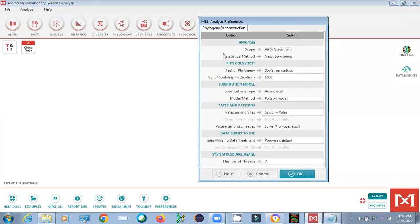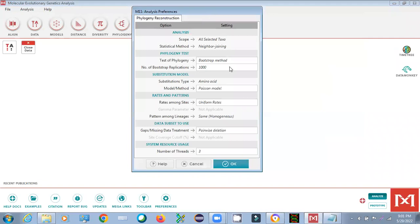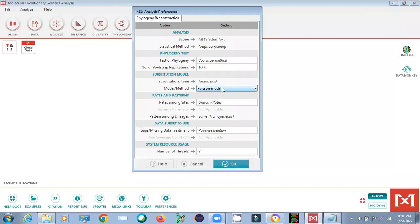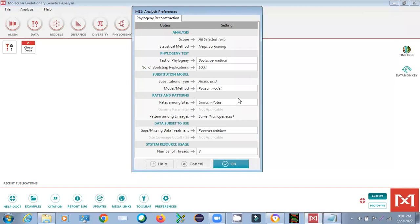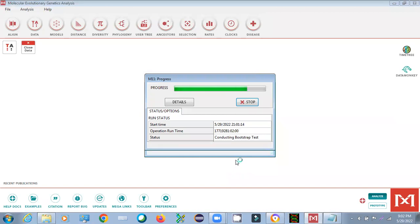Your data will open in the analysis window. Now set the parameters. For the bootstrap method, set the bootstrap value — for publication purposes, we generally use 1000 bootstrap replicates. You can change this value here. For the substitution model, we generally use the Poisson model. Keep other settings as default and press OK to run. You will see the phylogenetic tree being generated.